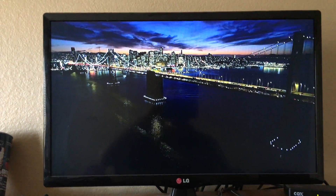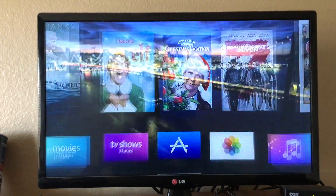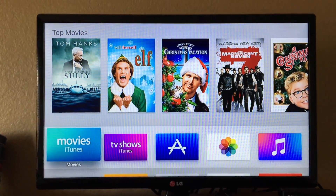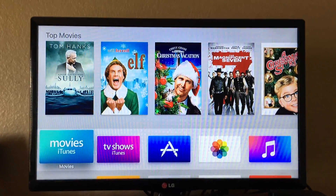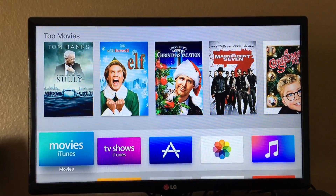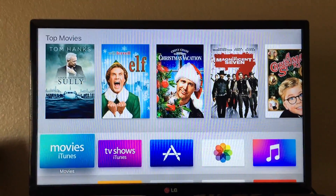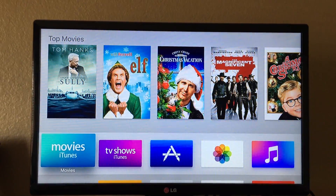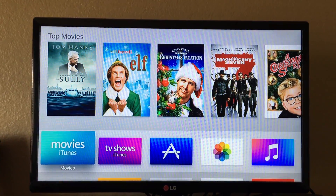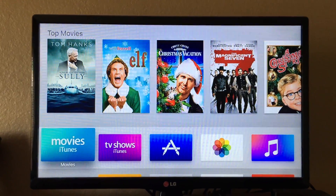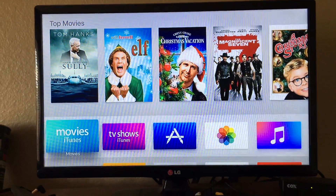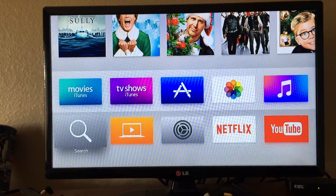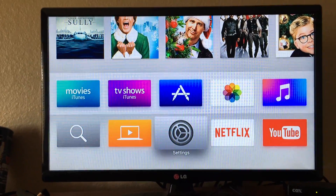Hi, what's up guys, this is Alexander Bosco, and today I will show you guys how to update the Apple TV fourth generation software. So the first thing you have to do is go to Settings.